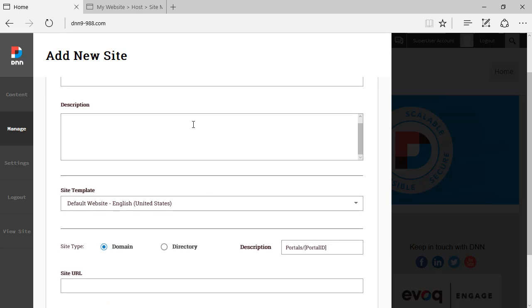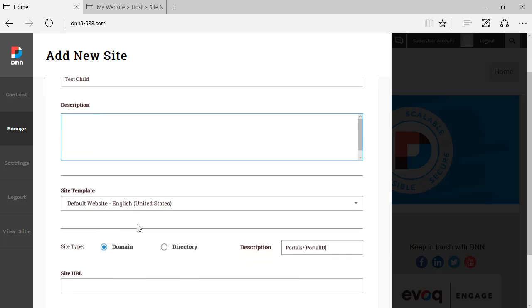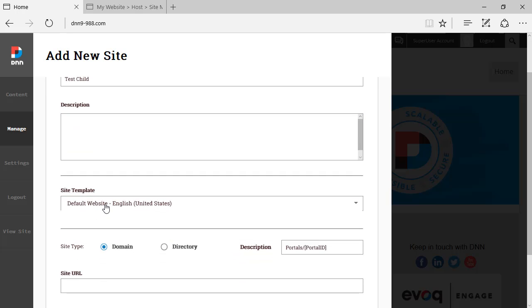Which I can just say, test child, I could put a description, I'm going to leave it as the default template. And you can, and this is just a terminology change here, you can create a new site as a domain.